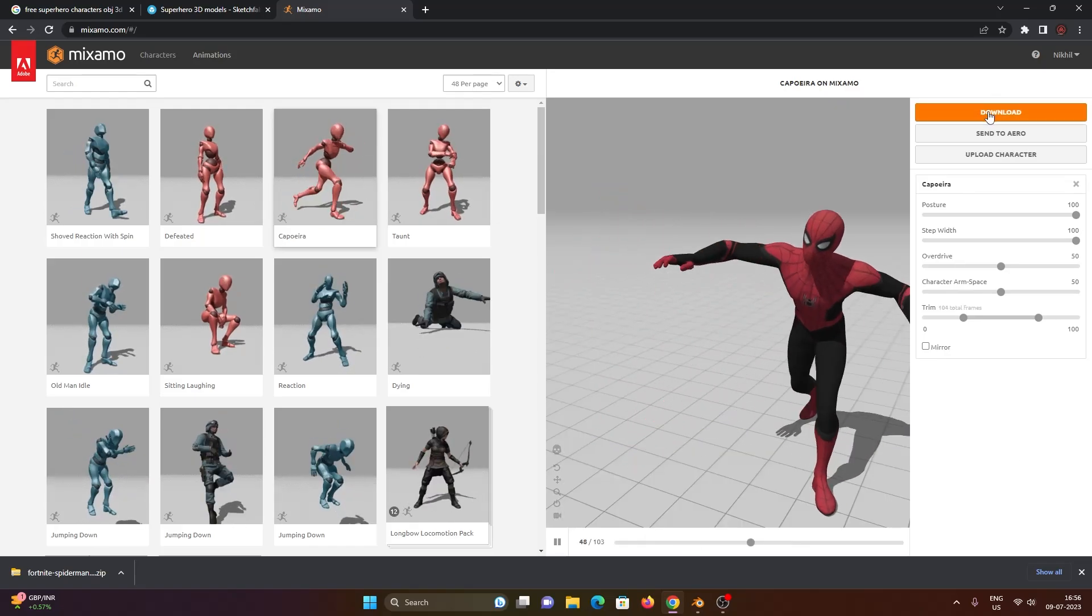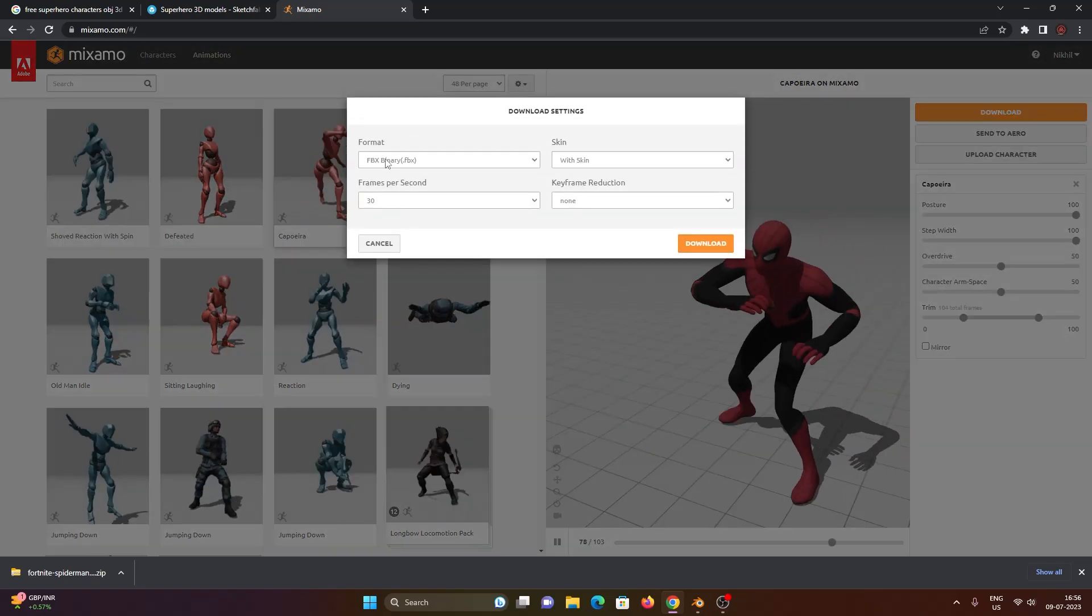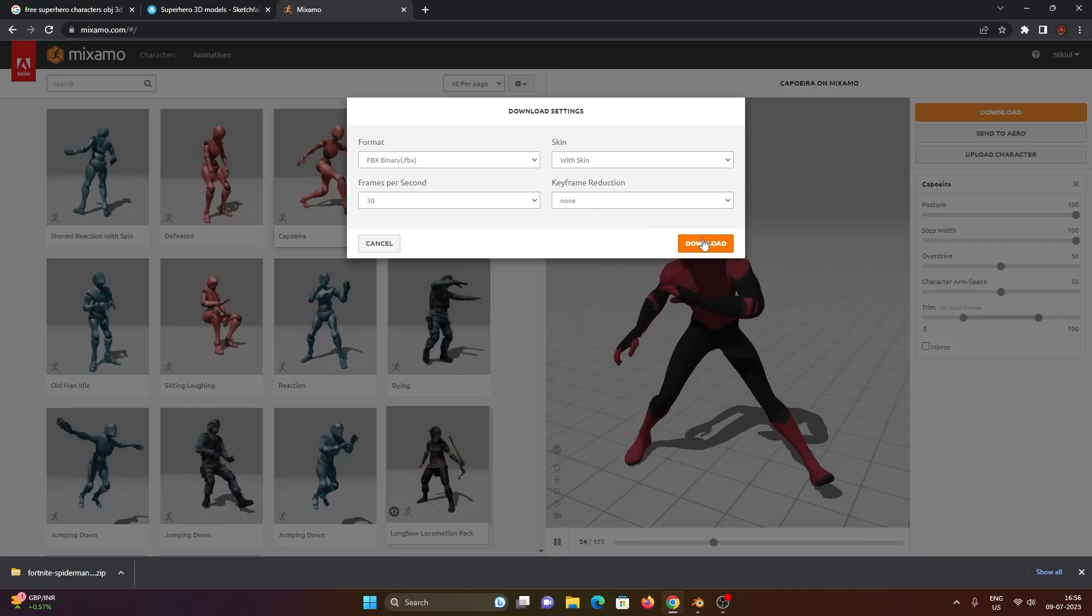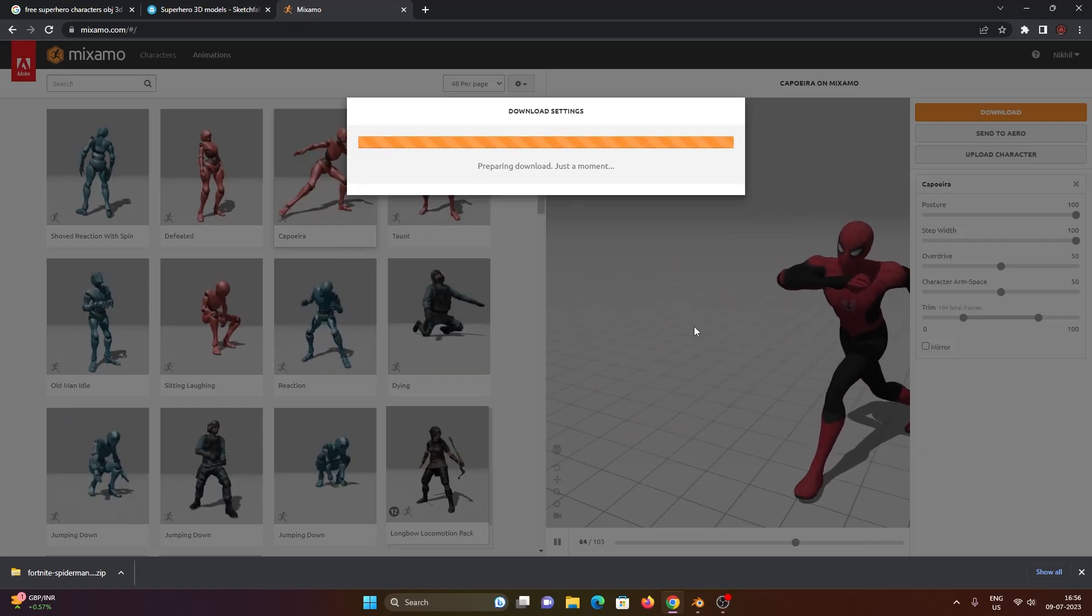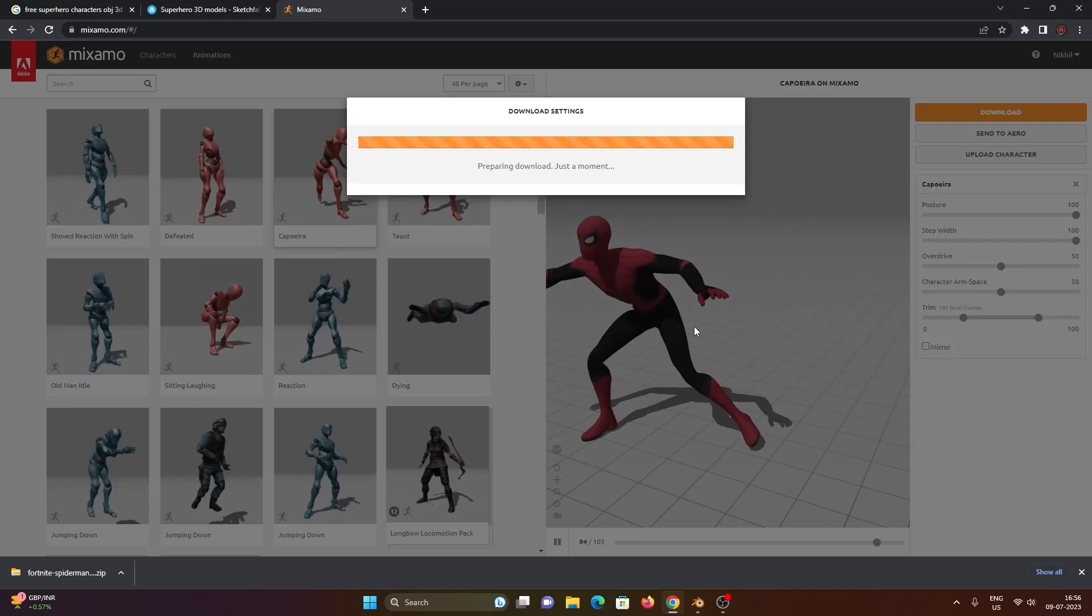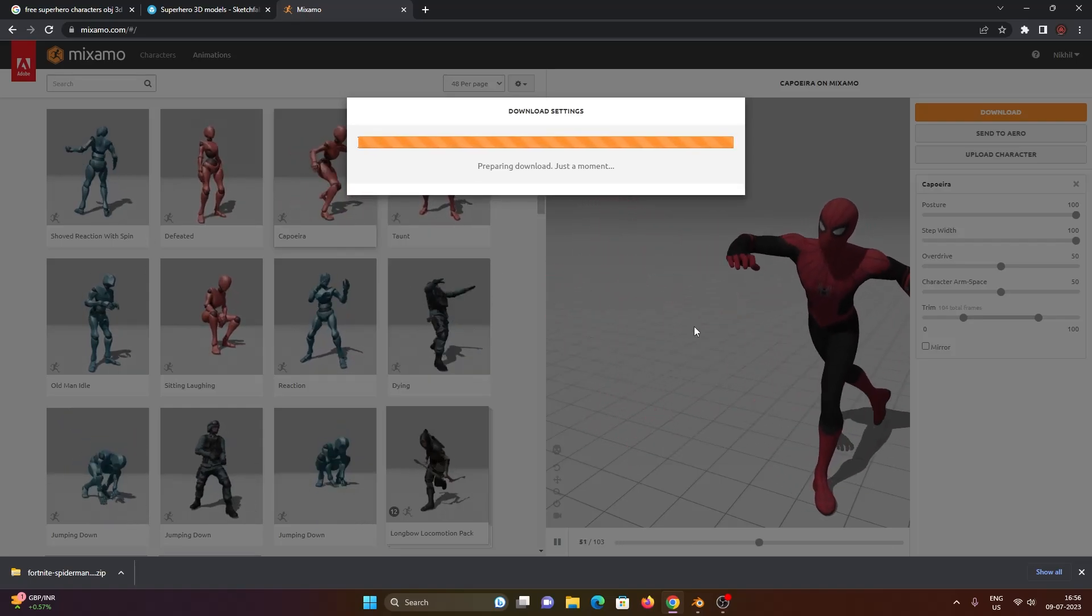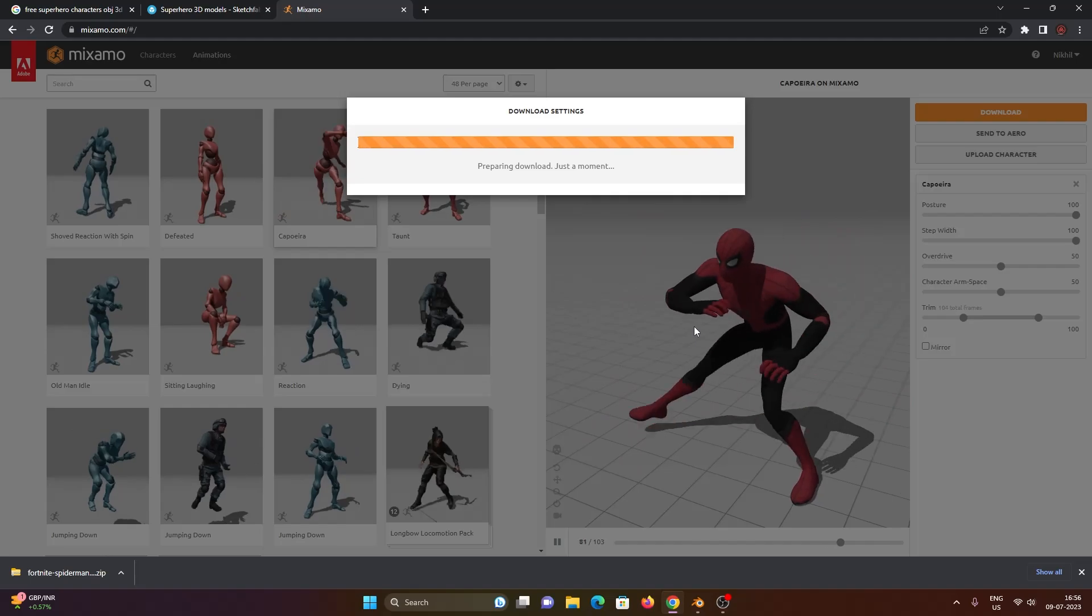Here you can select any animation that you like. Once you select the animation that you want, click on this FBX export and let it download that file onto your computer's hard drive.